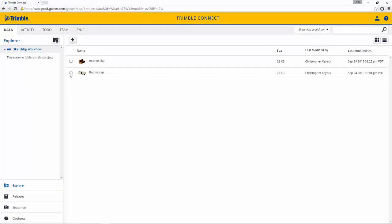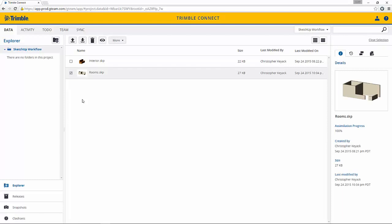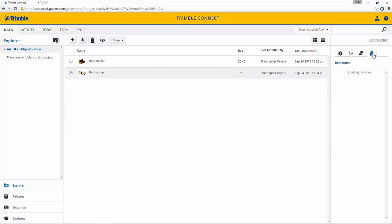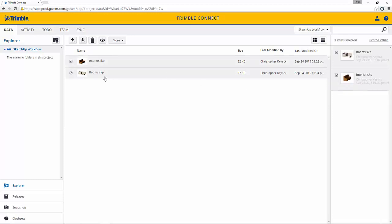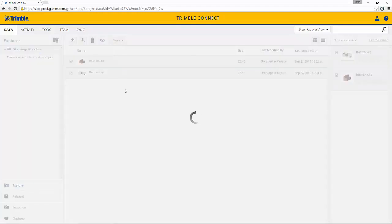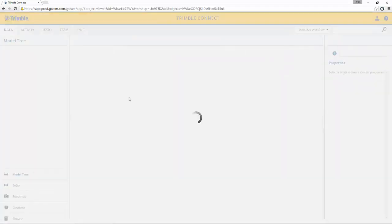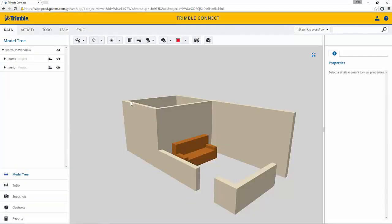Back here in Trimble Connect we can select on this and now we can see the preview image shows the updated file. If we go to the history we can see that there are two versions of the file. Let's show both the rooms and the interior at the same time. We'll say View. Now I can see the two models overlaid.